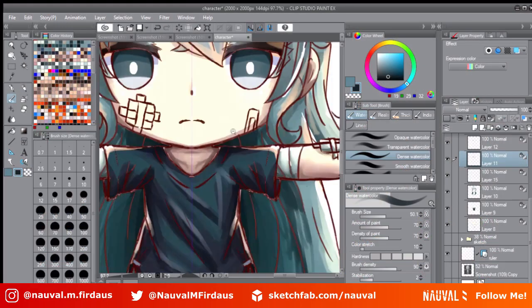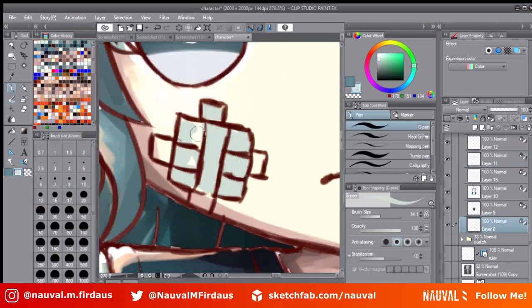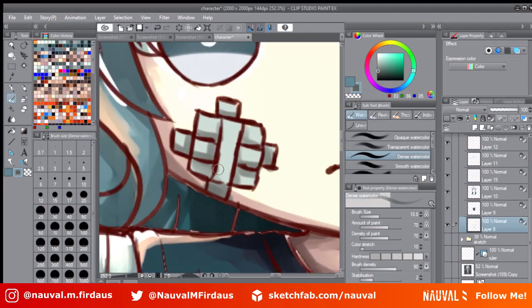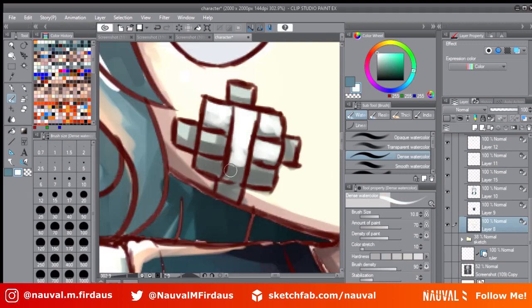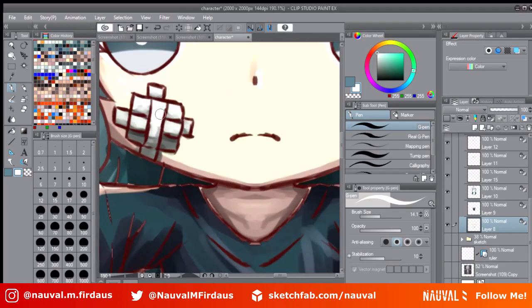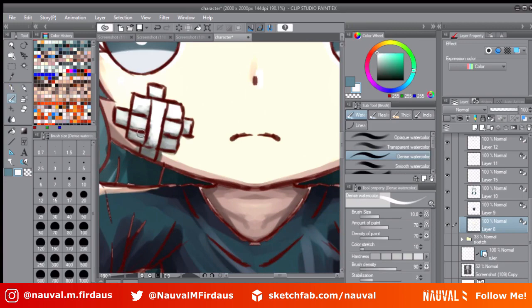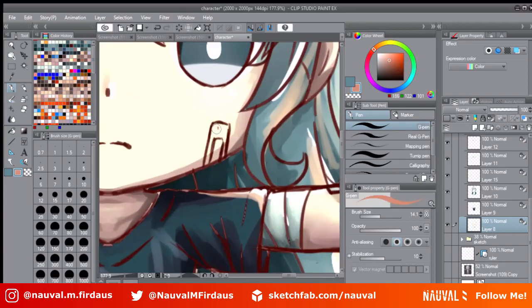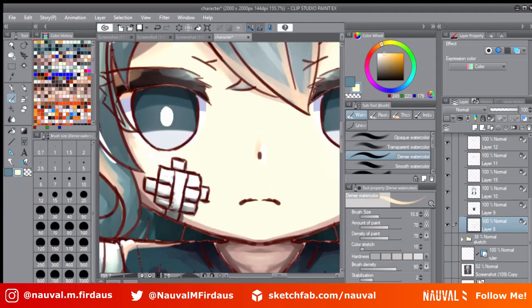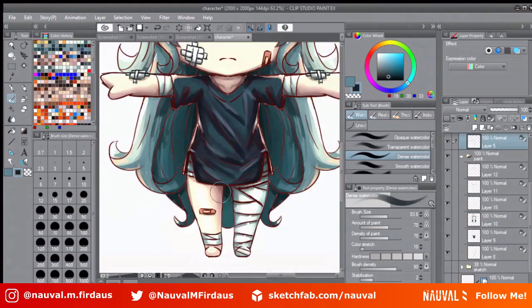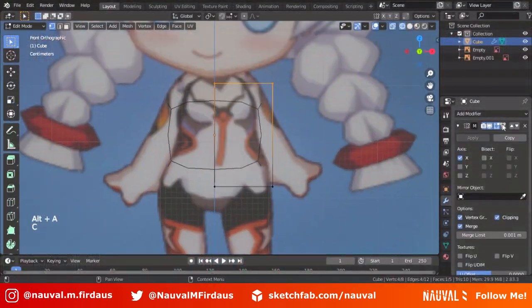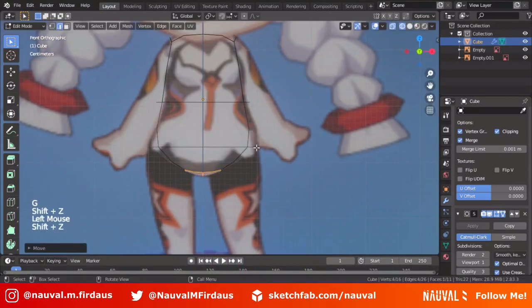What you want to draw in your concept art is not stylized pose illustrations. Instead, draw your character from the front view, back view, side view, and third-quarter view if necessary. For me, having just the front view of the character in concept art is pretty much sufficient.